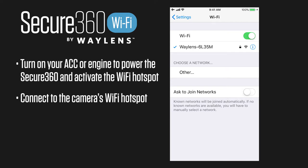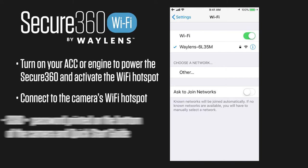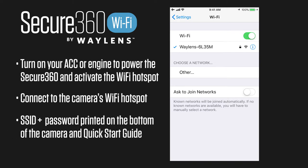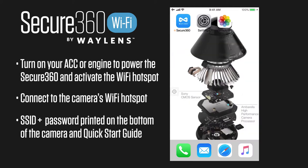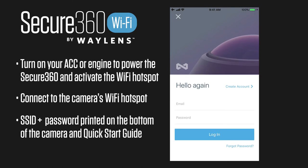This is how you're going to interface between the app and the camera. Your password and network ID is going to be printed on the bottom of the camera as well as on the quick start guide. Enter your password and then go back to the Secure360 app.